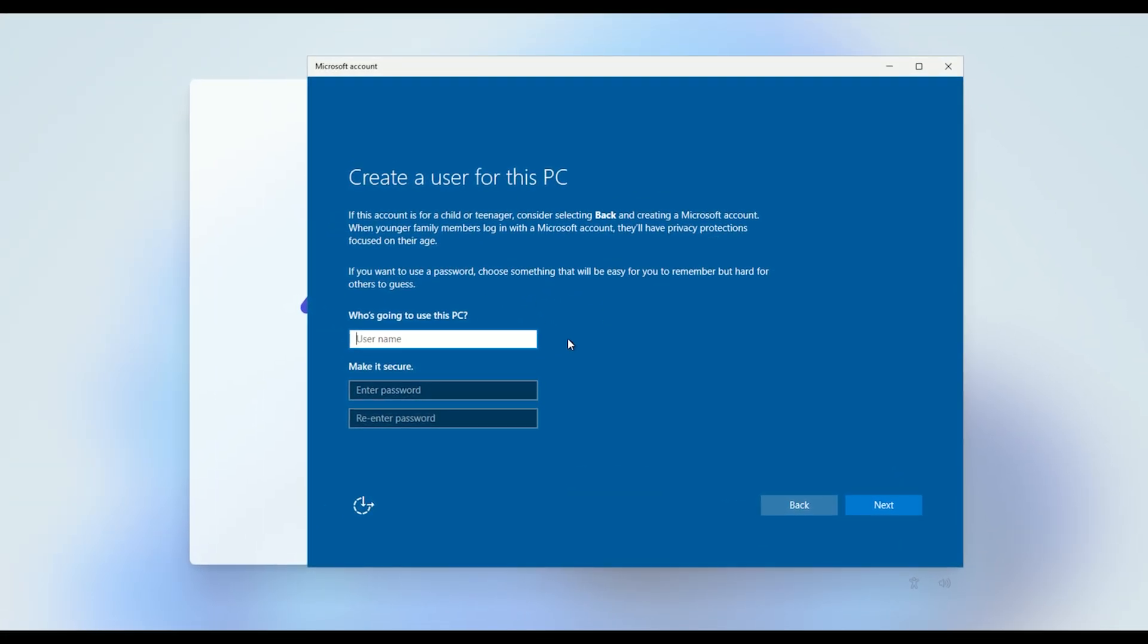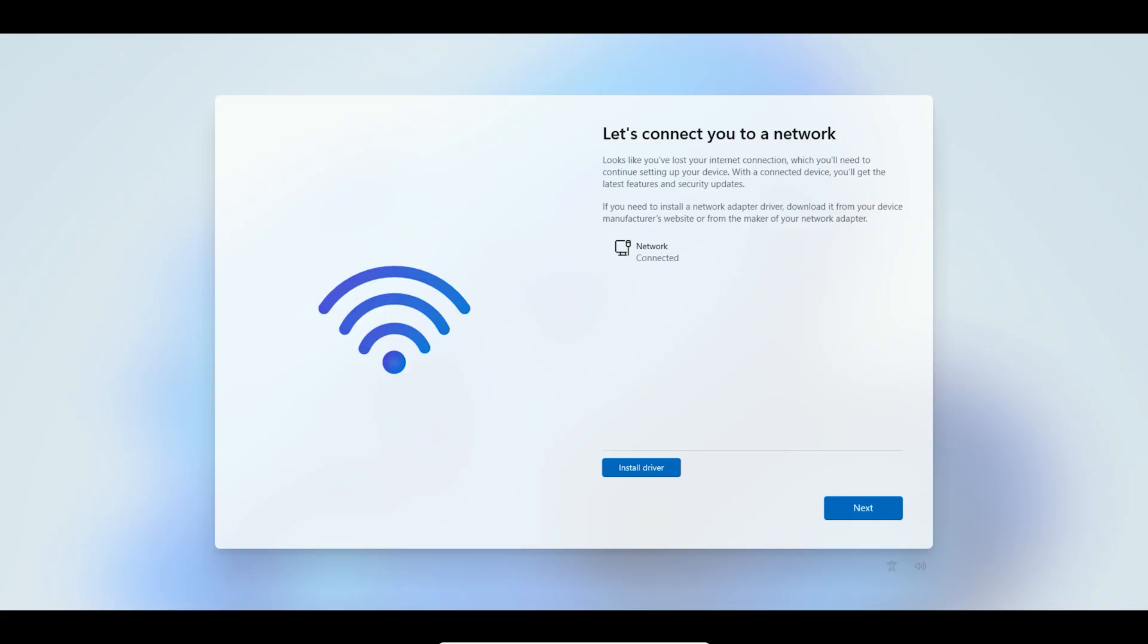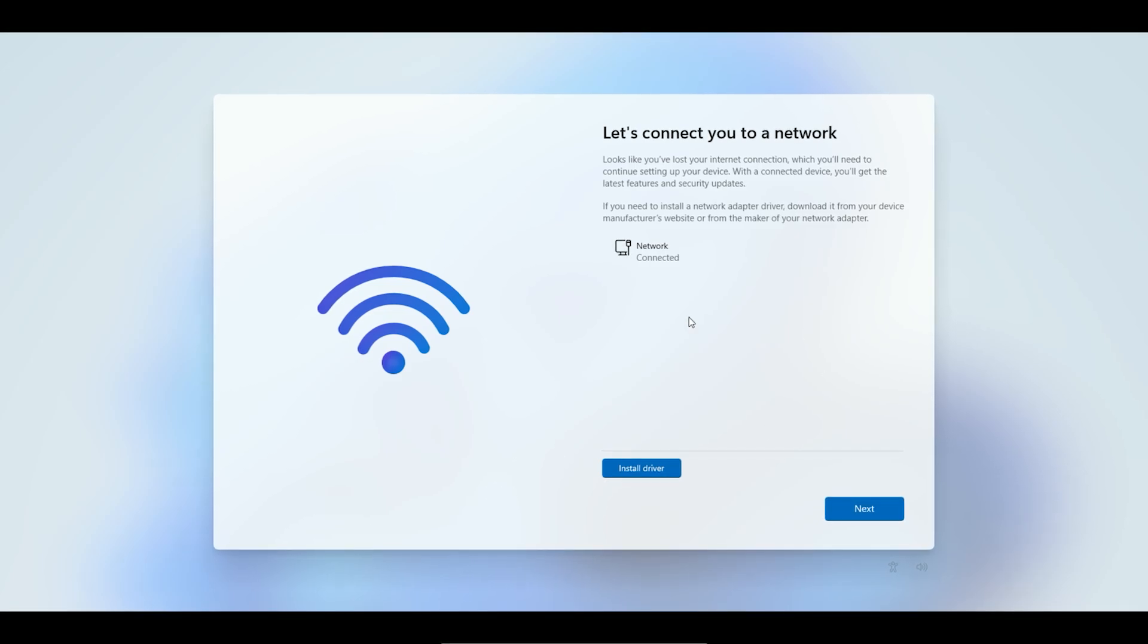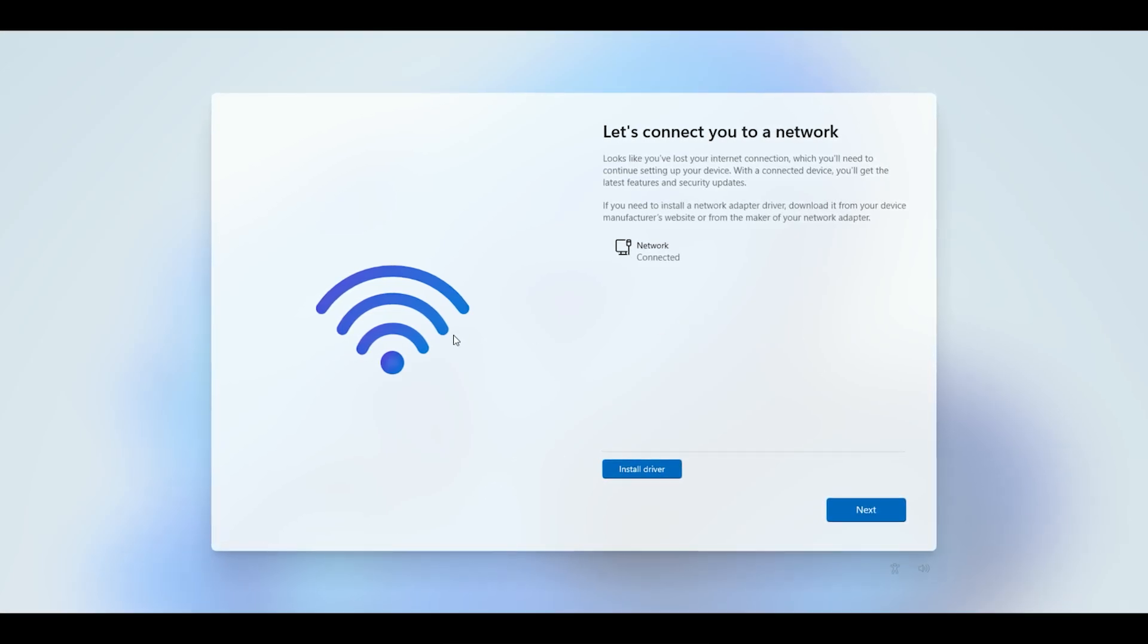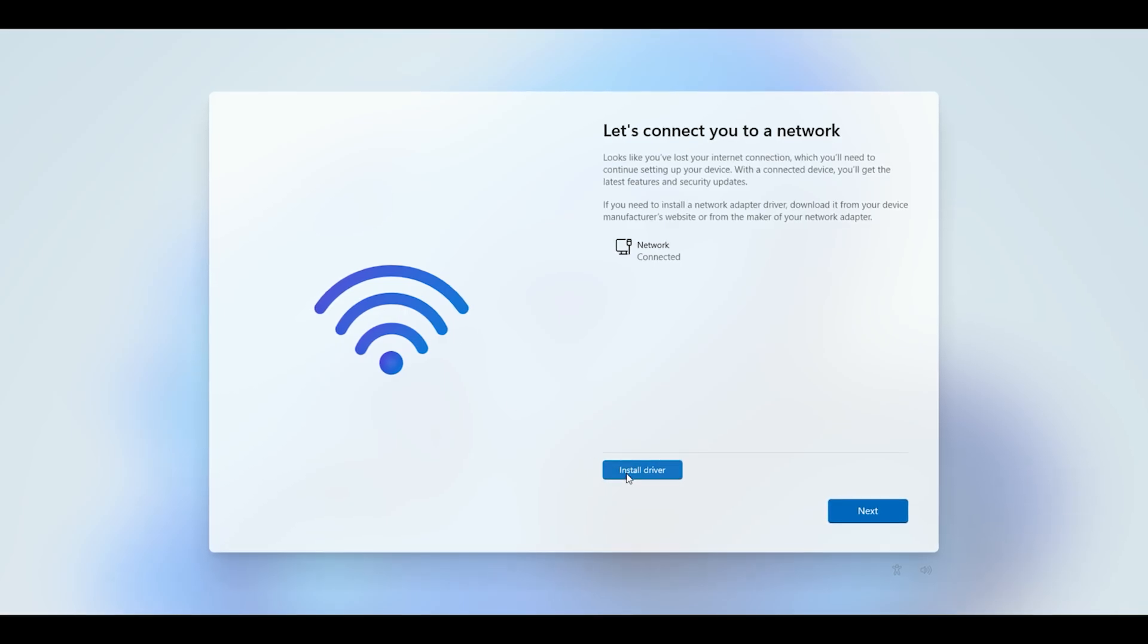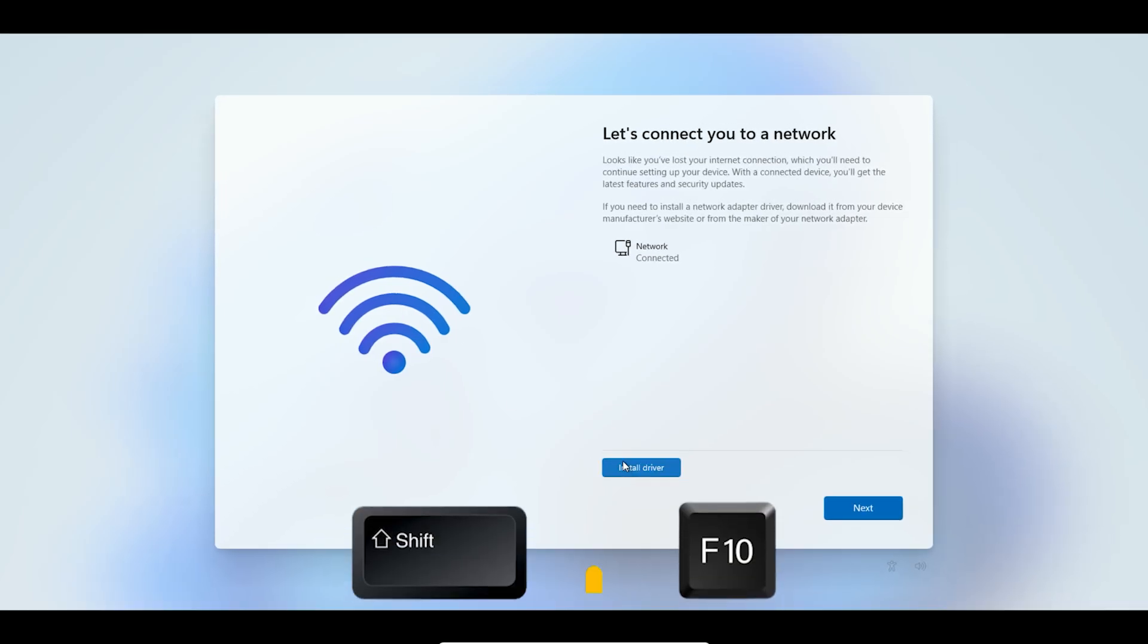We'll use a proven command prompt trick. Let's dive in and get started. You're at the Windows setup screen where it says 'Let's connect you to a network.' This is where Microsoft nudges you toward a Microsoft account.